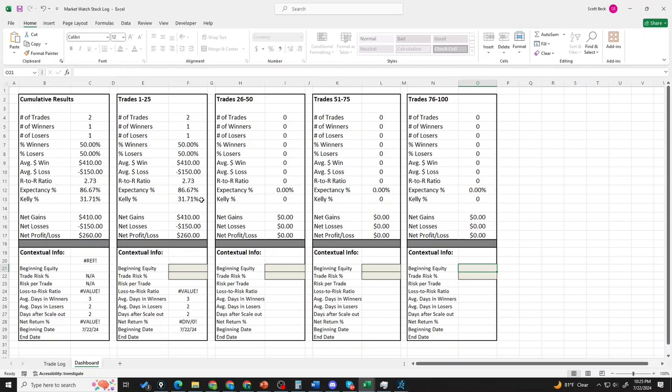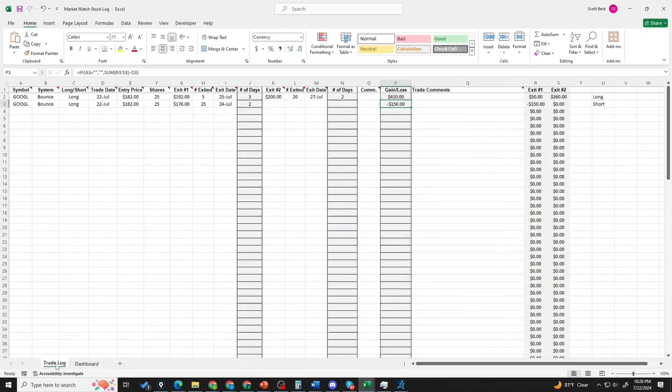You might be thinking, I don't know what expectancy is. Well, that's okay, you will. As you use the trade log and start to build your experience and record keeping narrative, it's going to help give you this data.